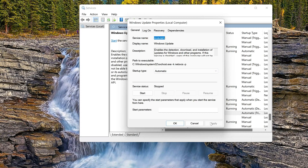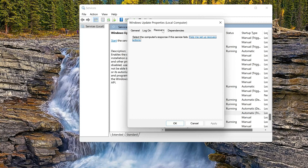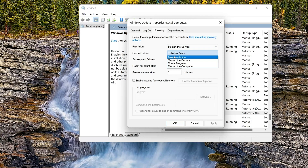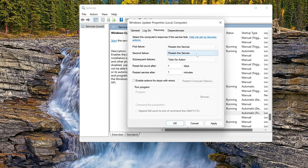Open the Recovery tab. In First Failure, select Restart Service. In Second Failure, select Restart Service. Press Apply and then OK.